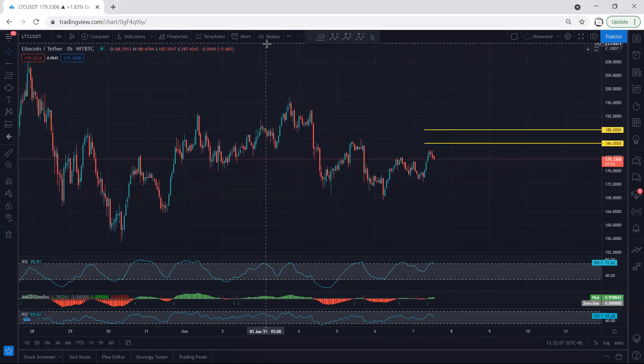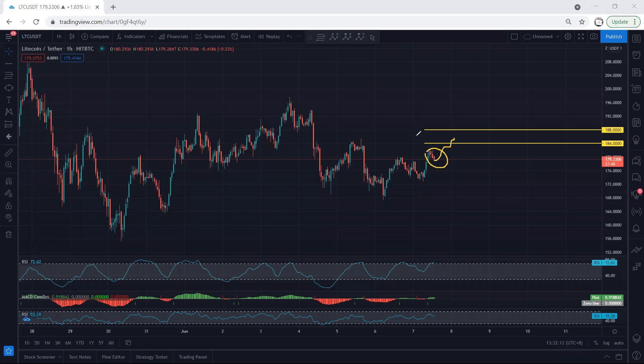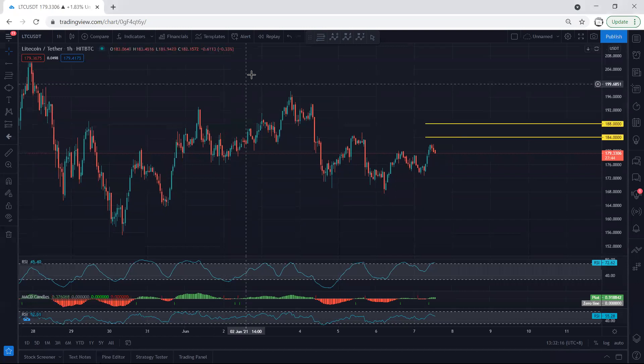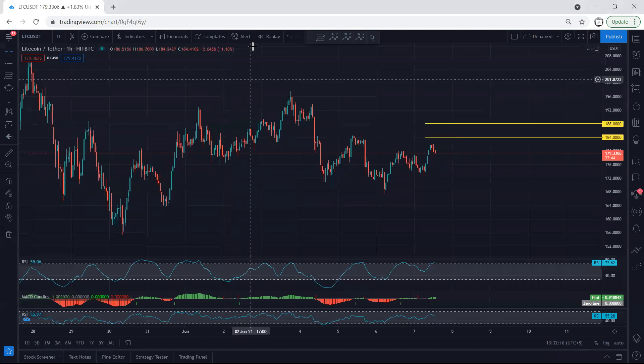Whoever got the trade has to start to manage it. Right now we're looking at this correction — we want to see what's next, whether we should look for buy continuation or for the price to drop. In this case we just follow the chart. If I see any update I will share. Thanks.